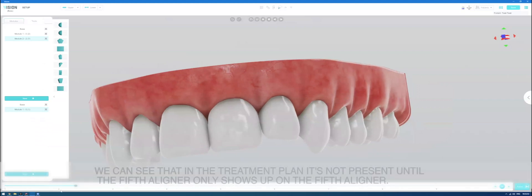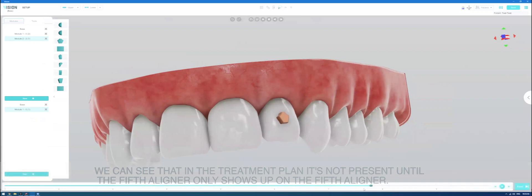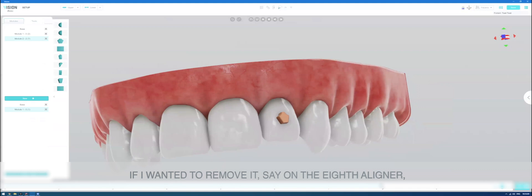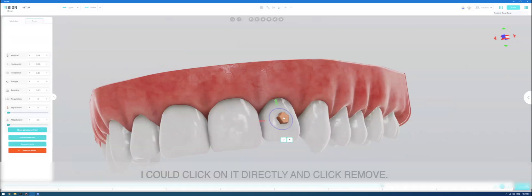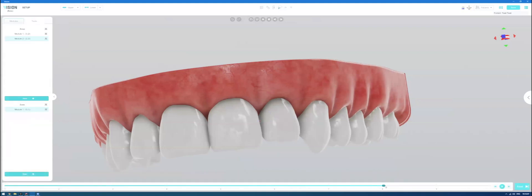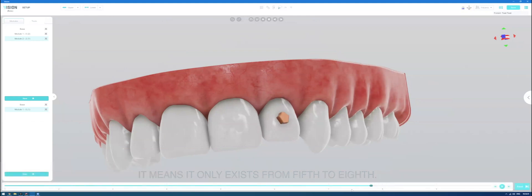And we can see that in the treatment plan, it's not present until the fifth aligner and only shows up on the fifth aligner. If I wanted to remove it, say, on the eighth aligner, I could click on it directly and click remove. It means it only exists from fifth to eighth.